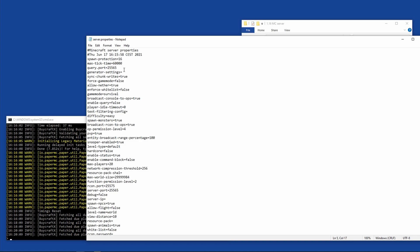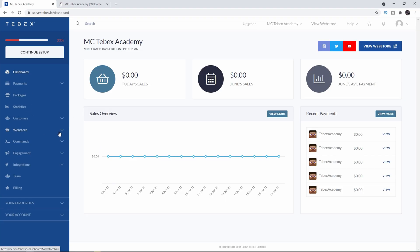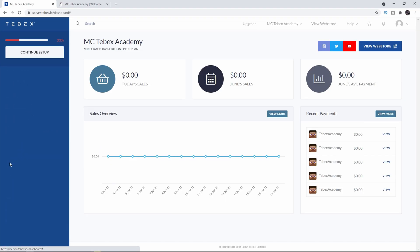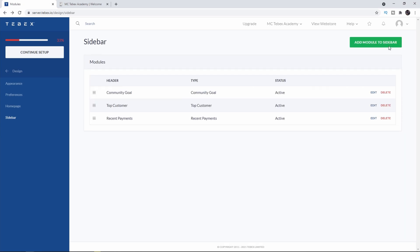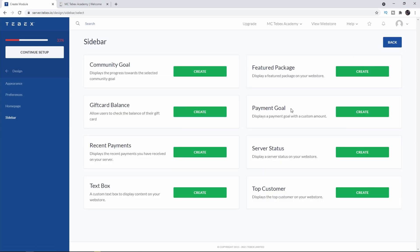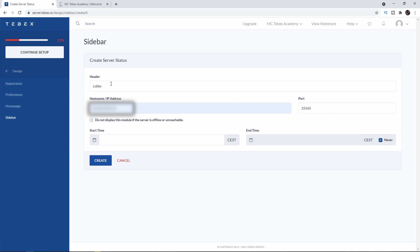Inside the dashboard we go to Web Store, Design, and then click on Sidebar. Let's click on Add Module at the top right. Let's select the server status module.